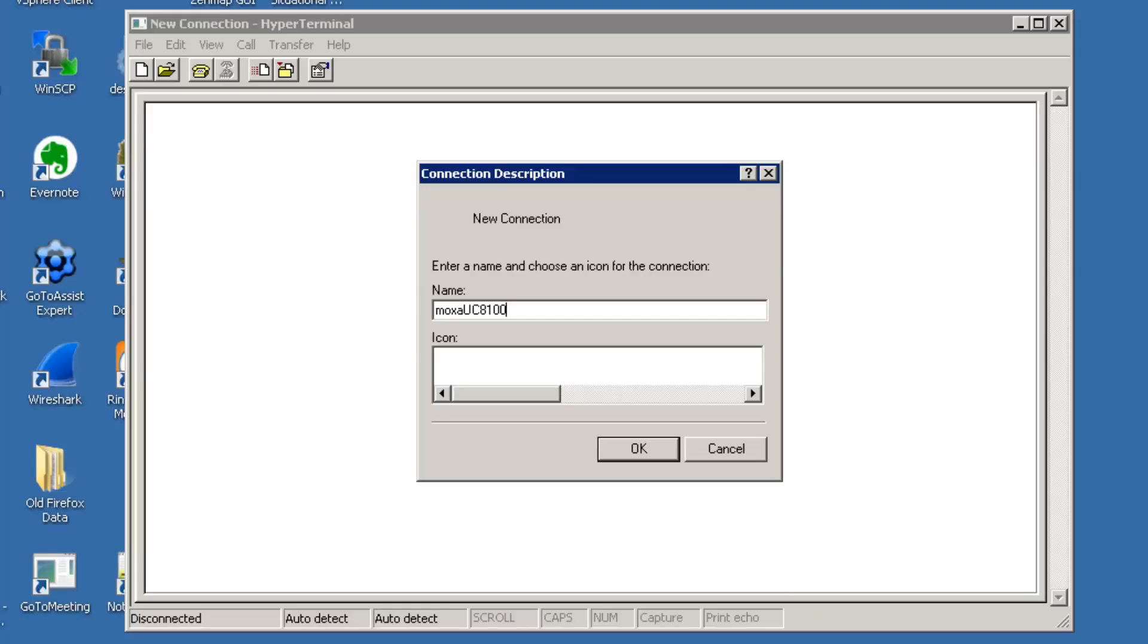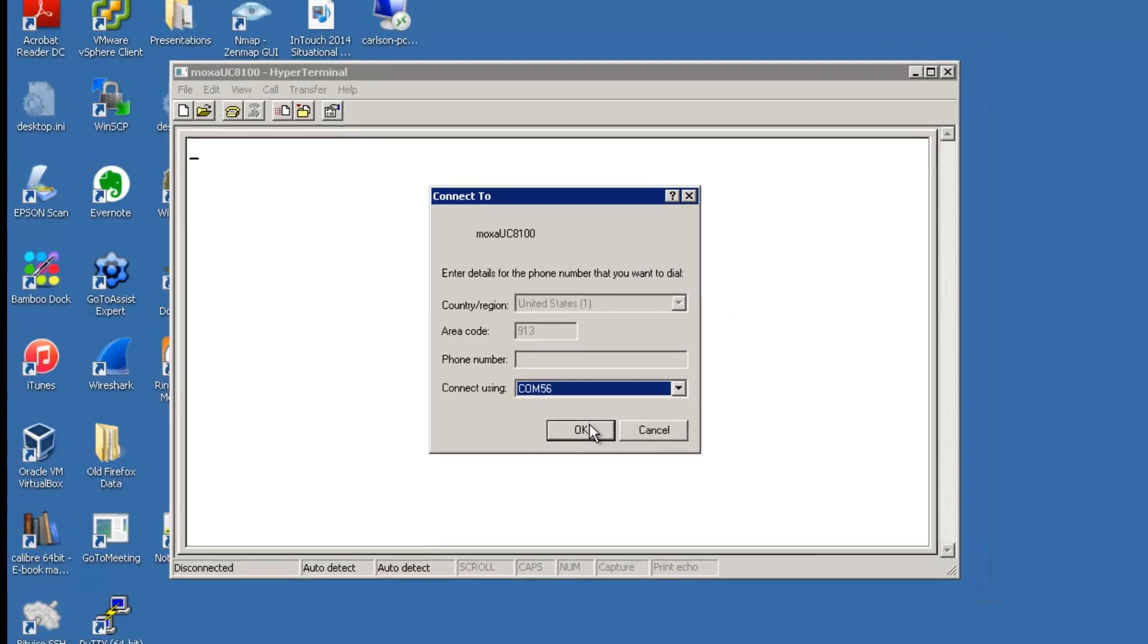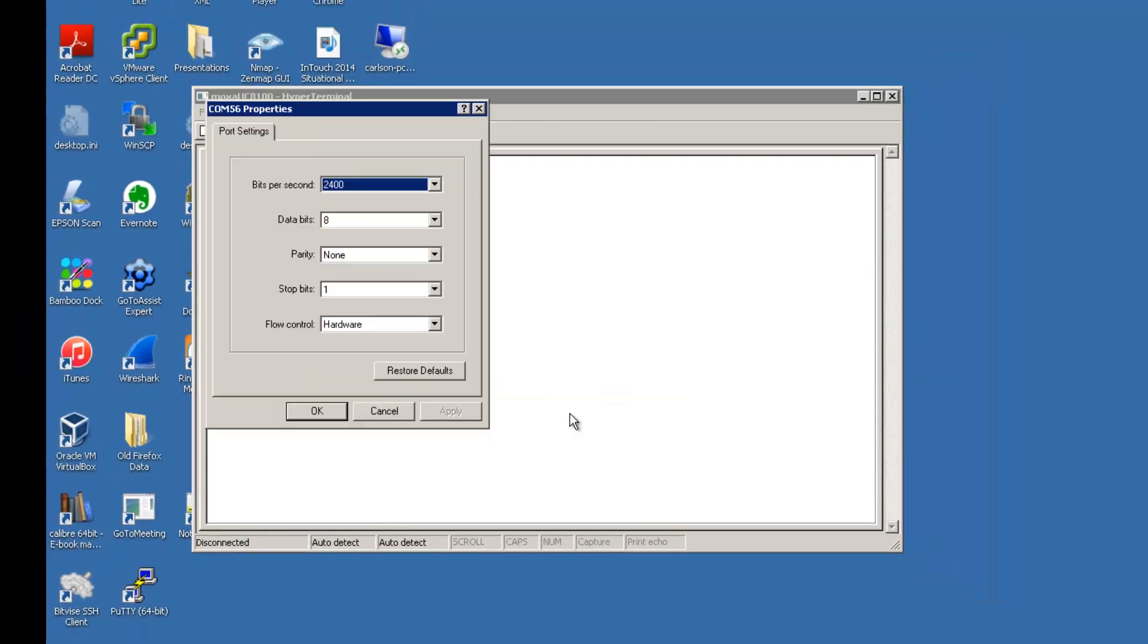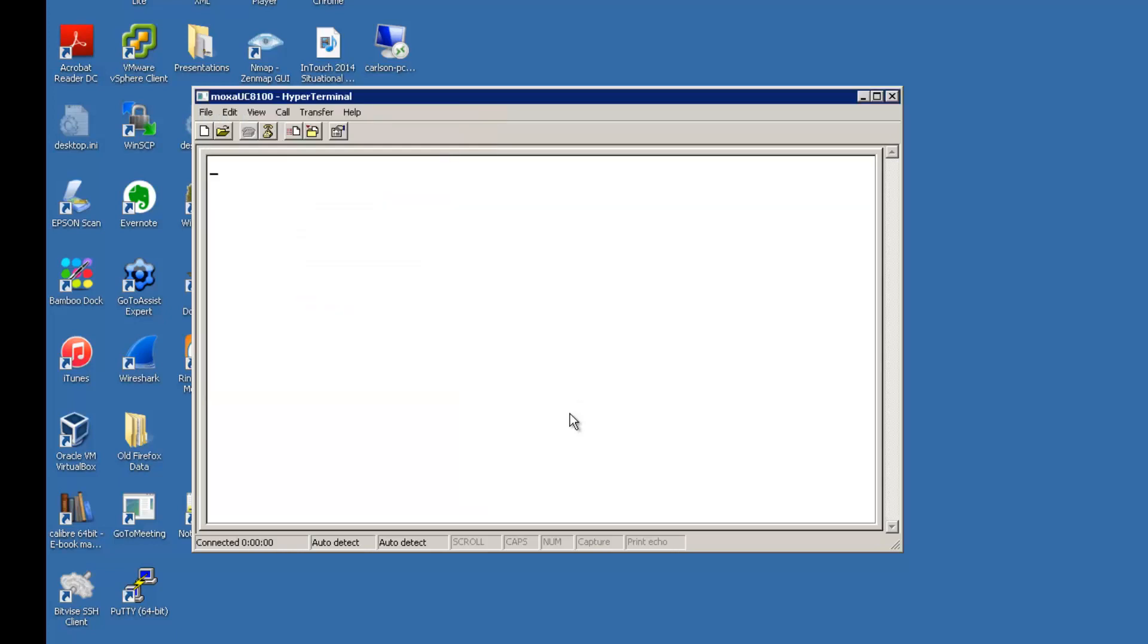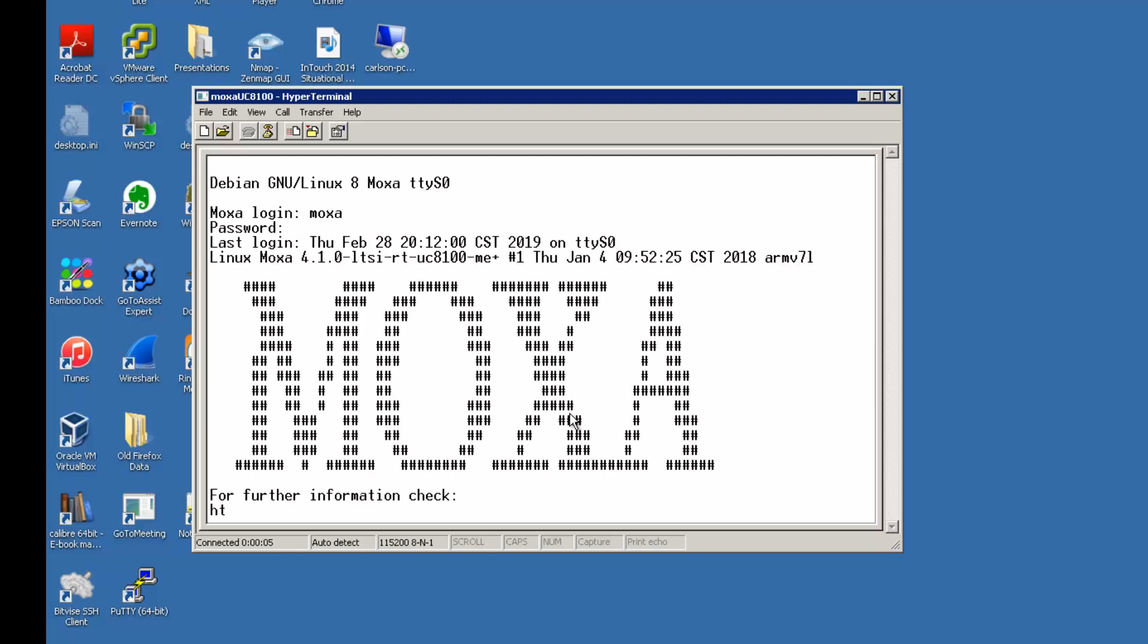So now we've got our Moxa UC80-100 powered up and I'm connected via the console cable to the serial port on the unit. We're going to use HyperTerminal to go in and change the settings and get it on our network. Here's the console port settings. The default login is Moxa and Moxa.